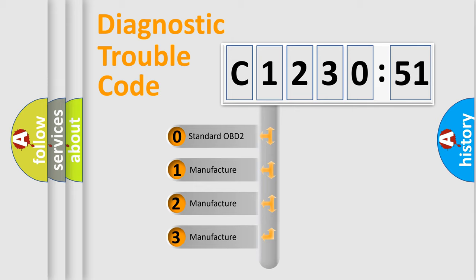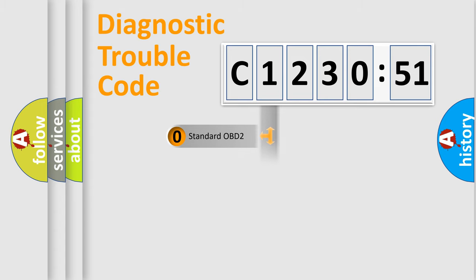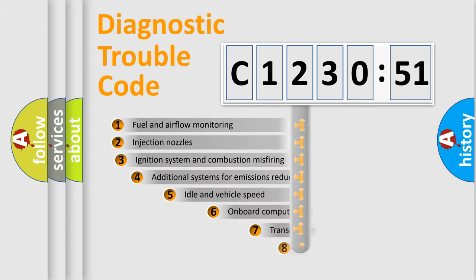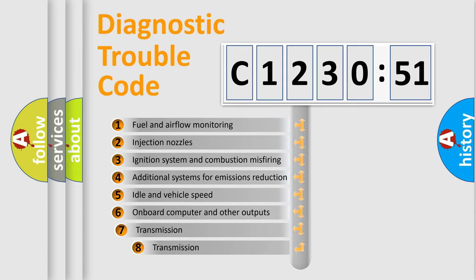If the second character is expressed as zero, it is a standardized error. In the case of numbers 1, 2, or 3, it is a more prestigious expression of the car specific error.